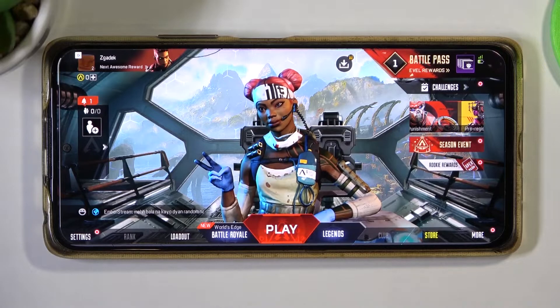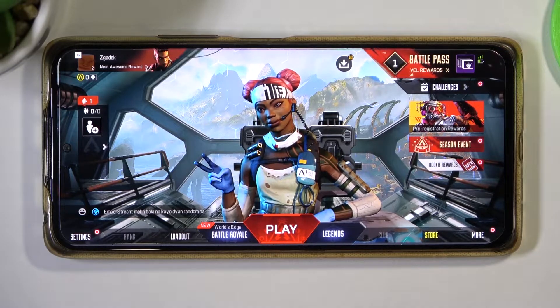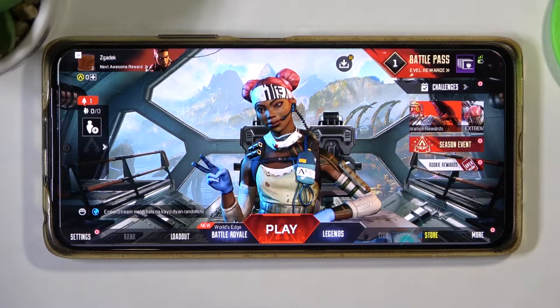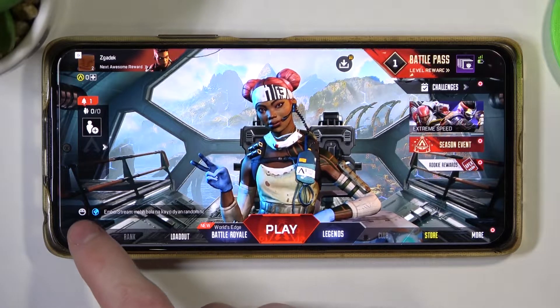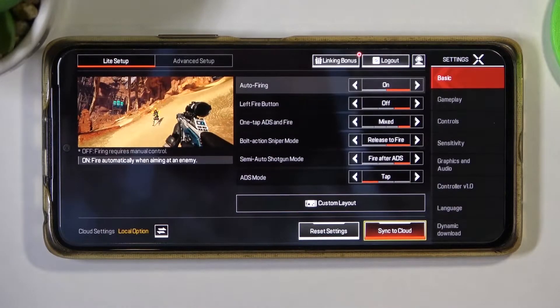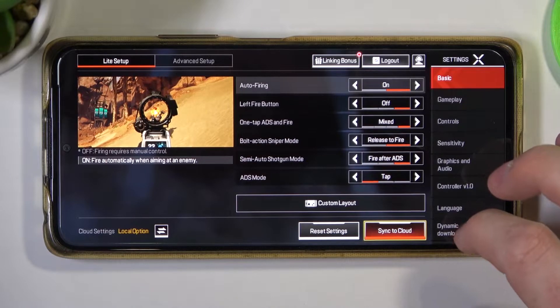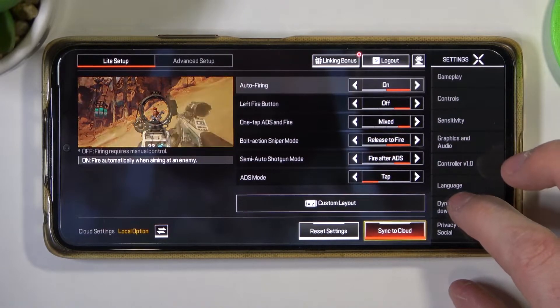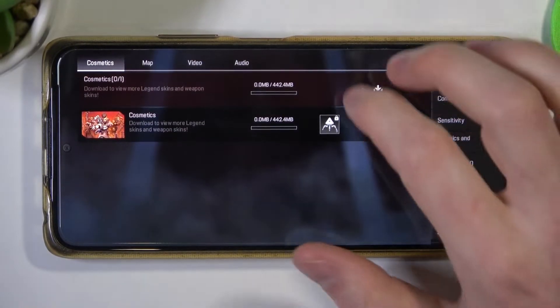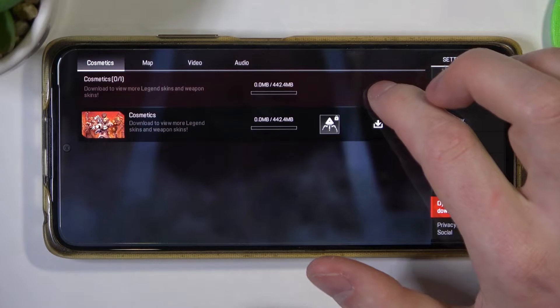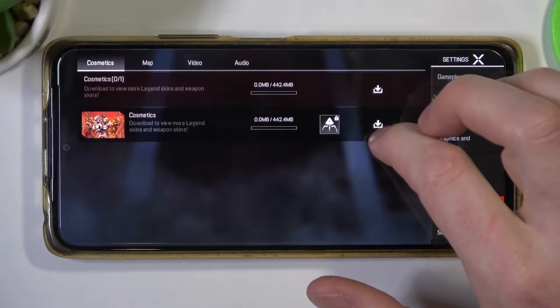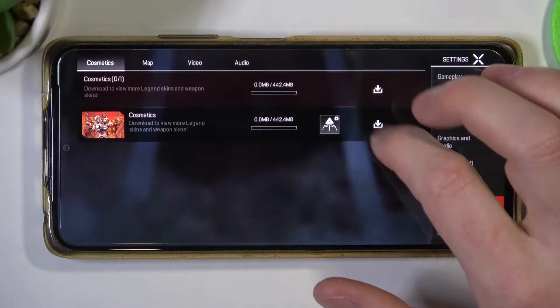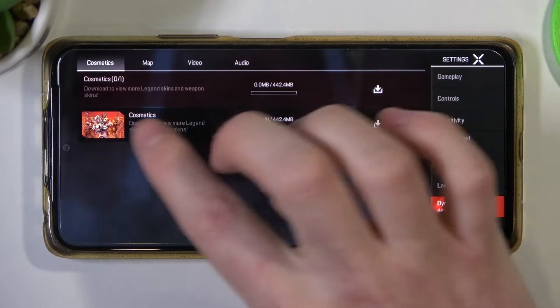So in order to do that we'll need to open our game and from here click on the settings and then scroll down and find dynamic download right here and now press that download button on all of the files.